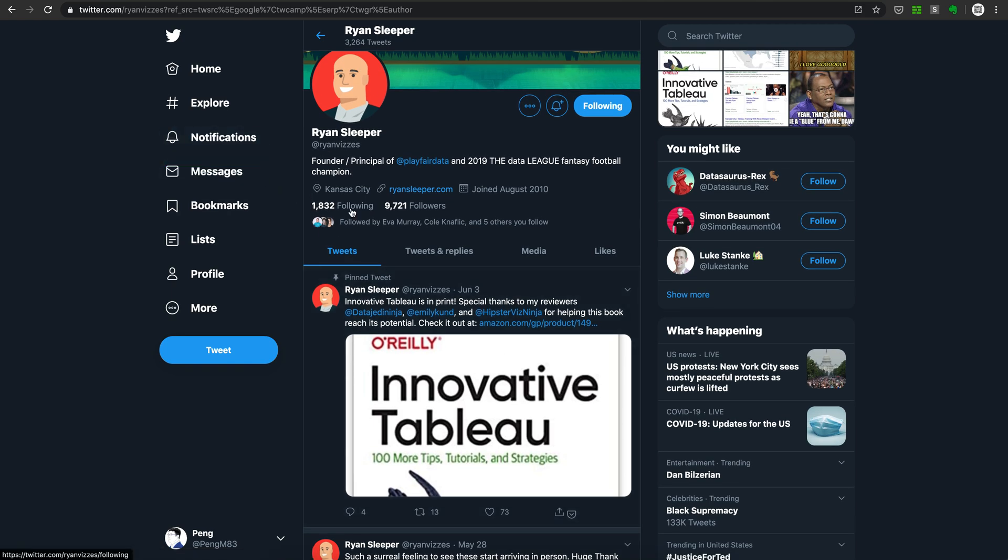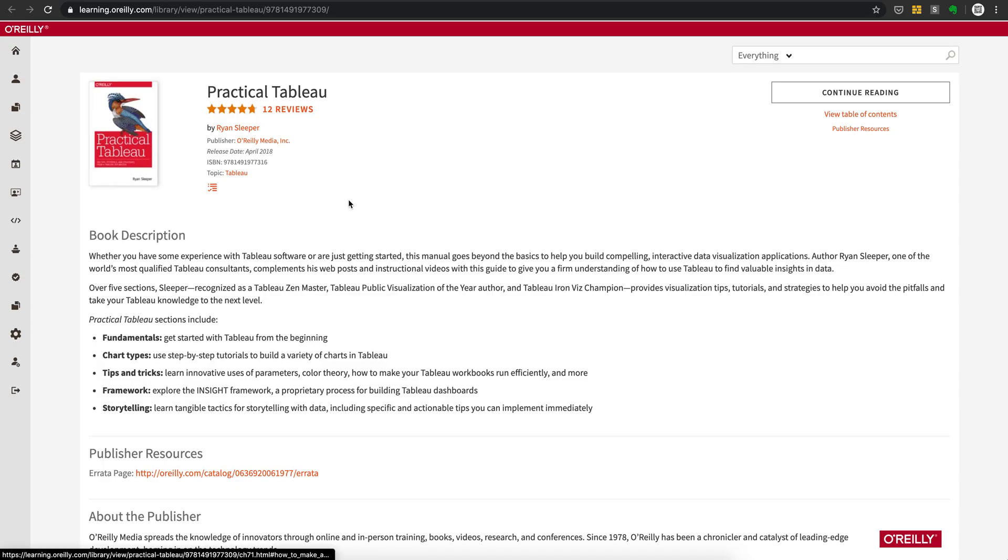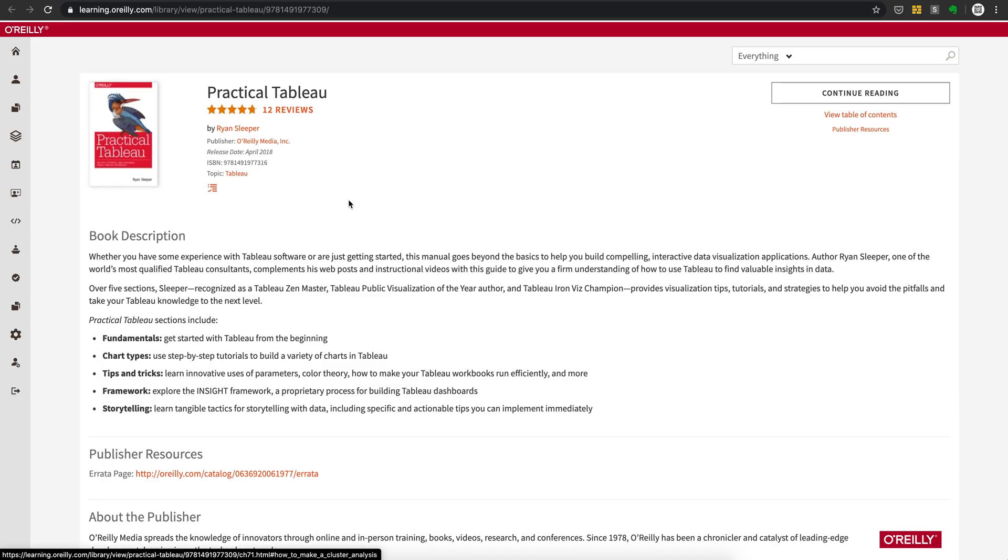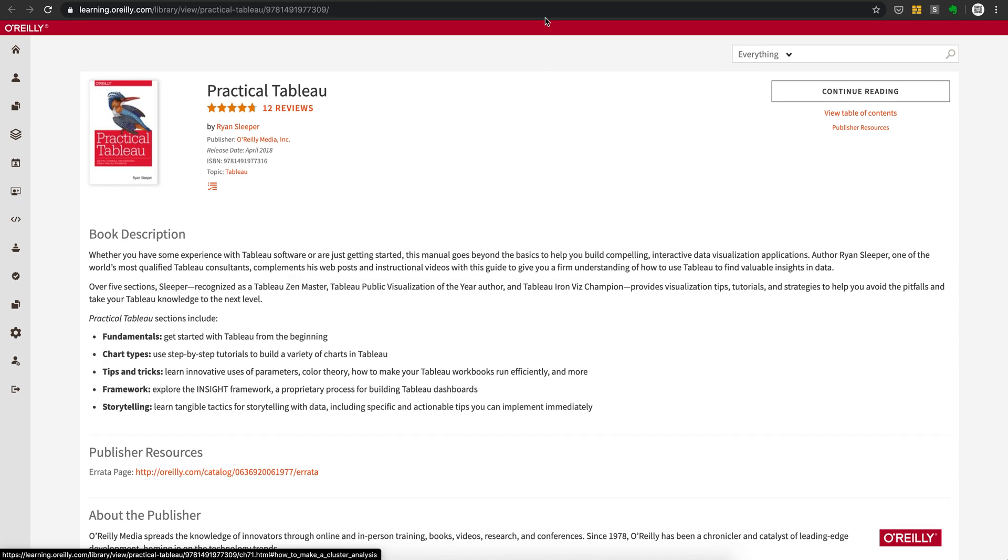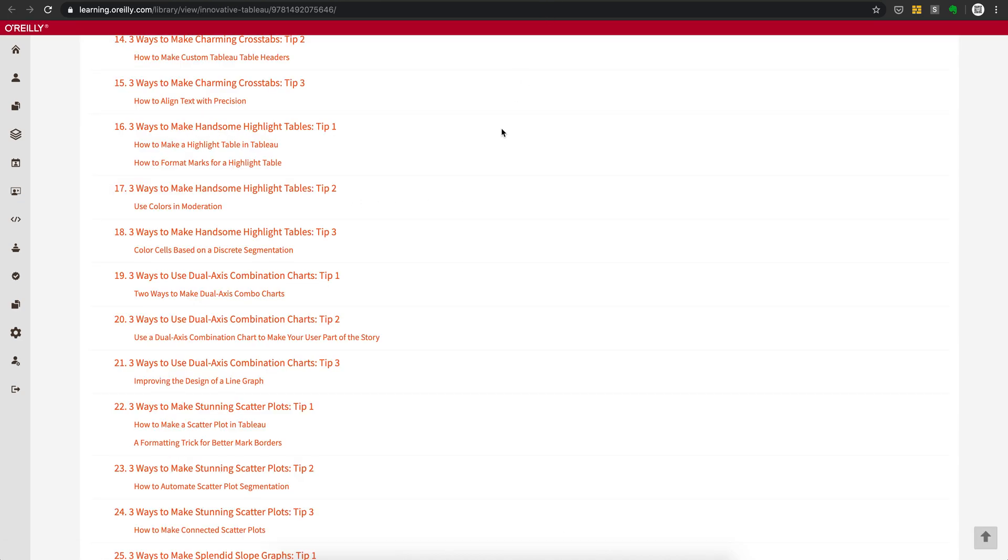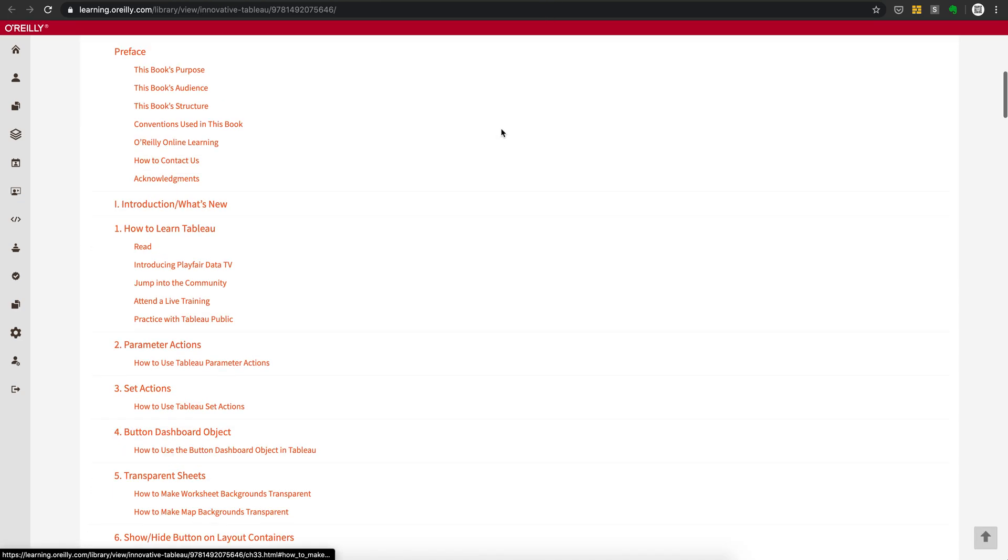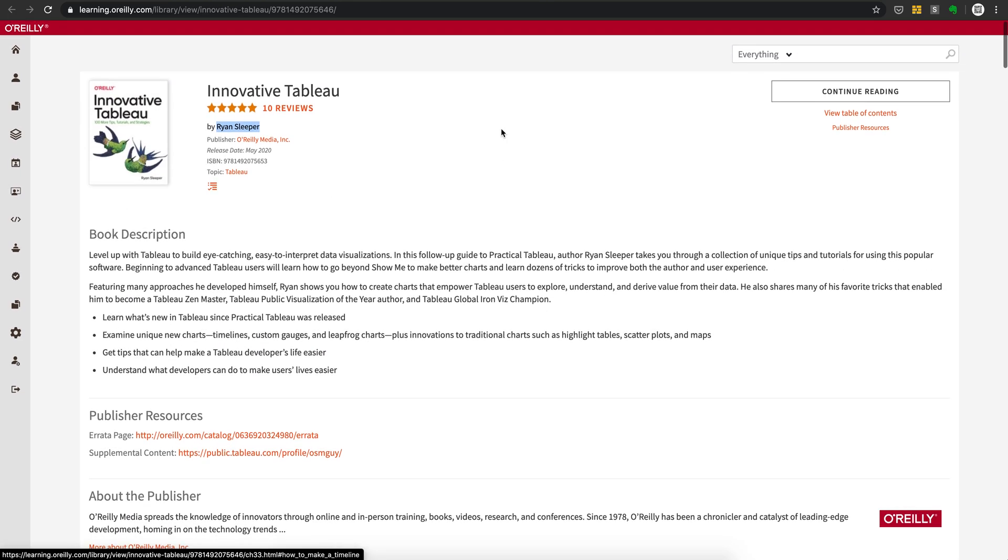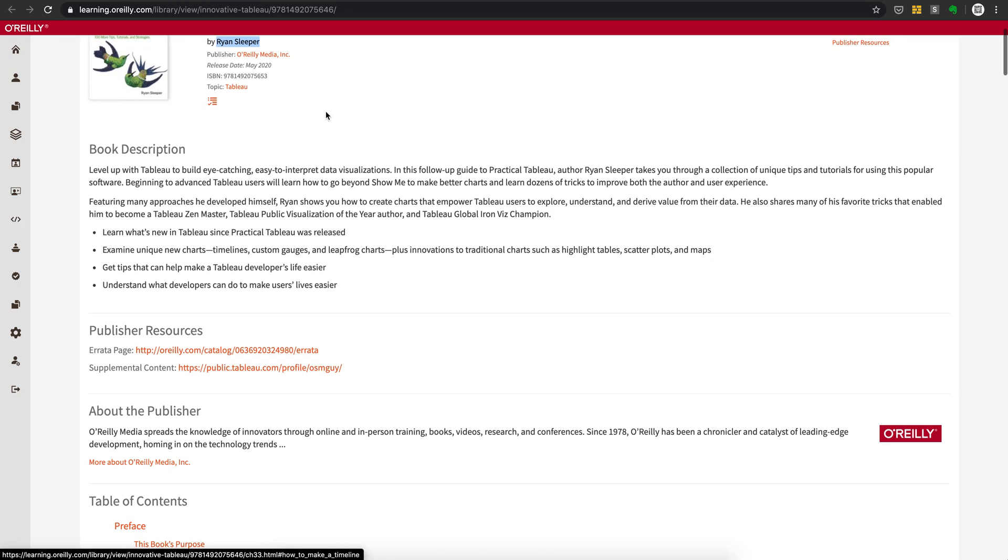Today's first book is Practical Tableau by Ryan Sleeper. It's published back in 2018, and the second book is called Innovative Tableau, just published in May 2020. This book was in early release, one of the new features on the O'Reilly Learning platform, and you can see even when it's only been a month since it's published, it's getting like 10 five-star reviews here.